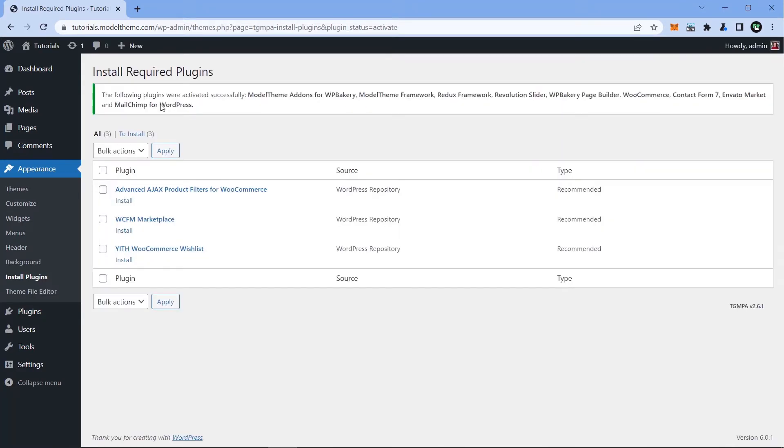We can see that all the plugins were activated successfully, so the next step is to do the first configuration of WooCommerce.